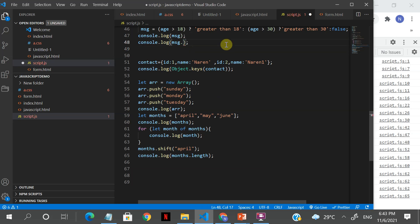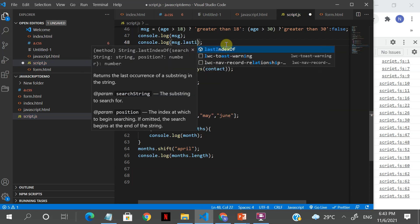You also have methods like lastIndexOf and indexOf. lastIndexOf finds the last occurrence of a substring if there are multiple occurrences. These are various string manipulation methods you can explore and use.